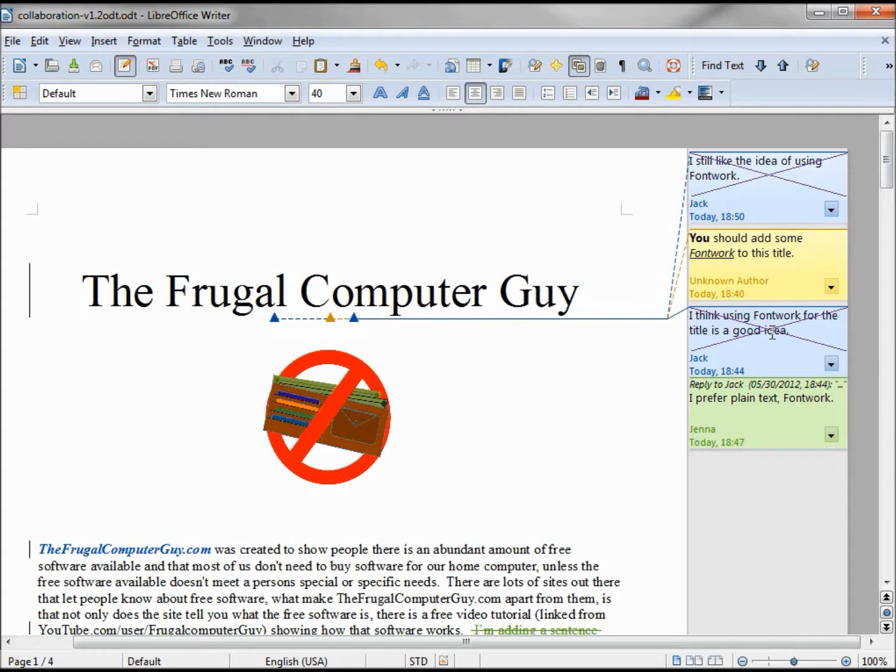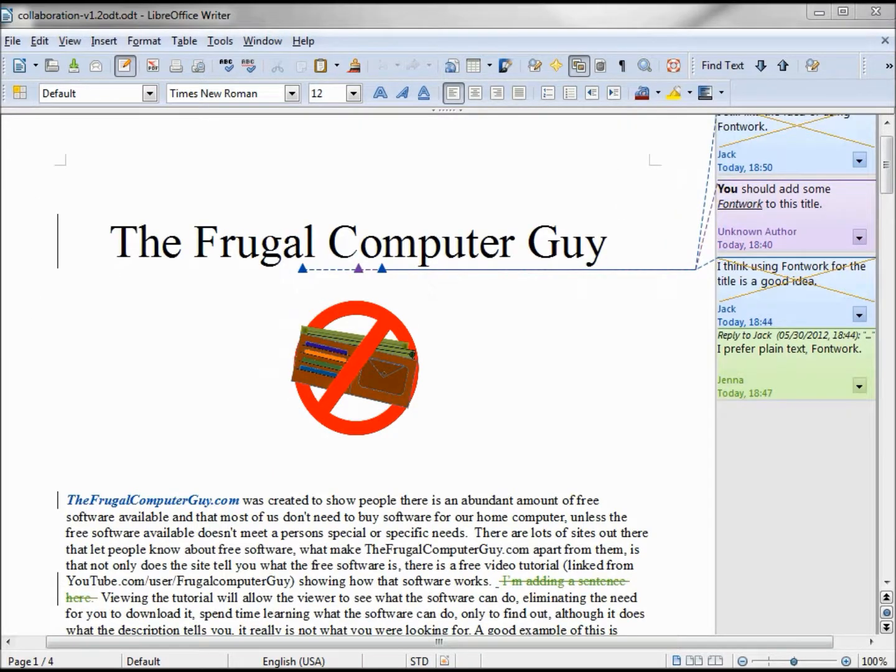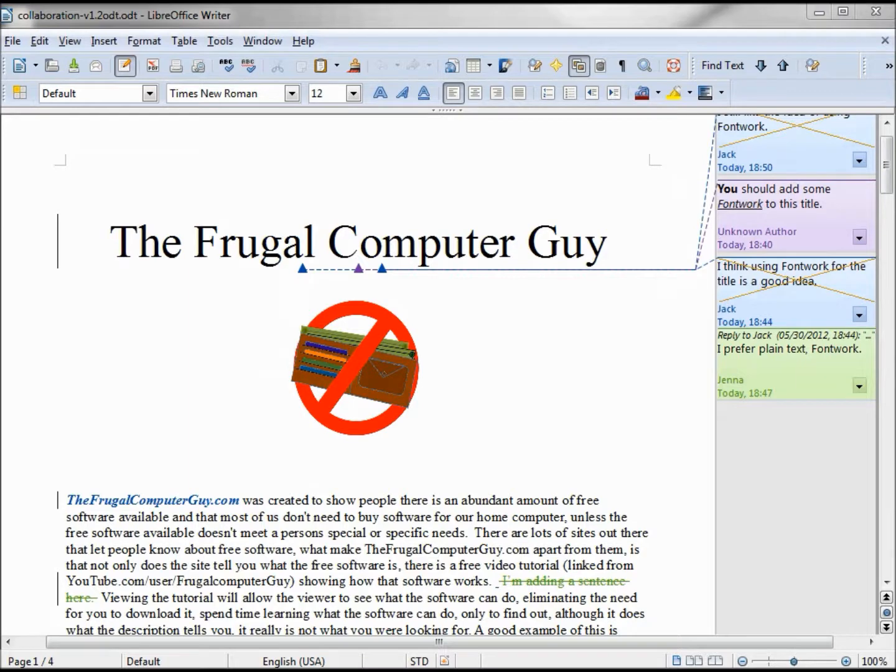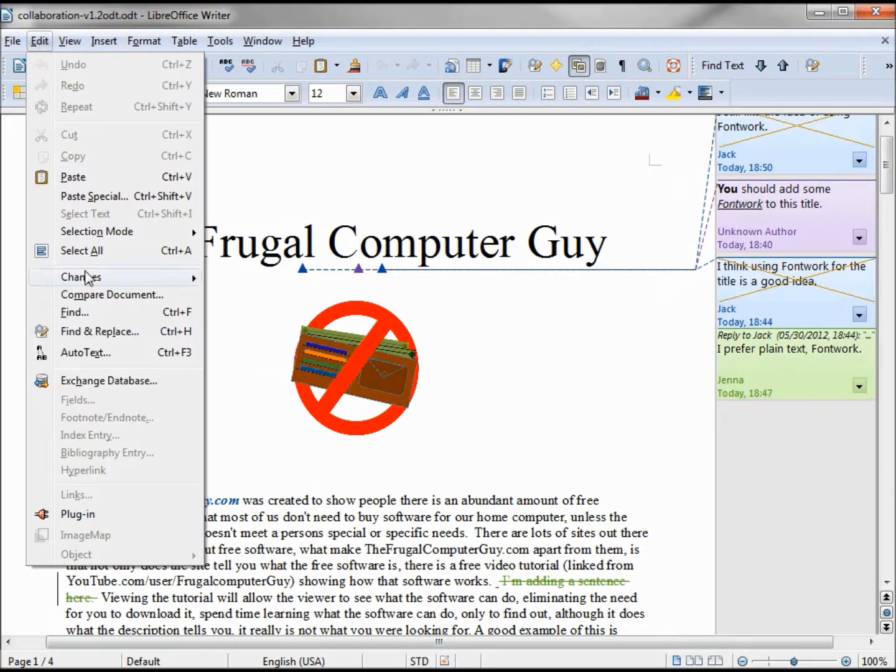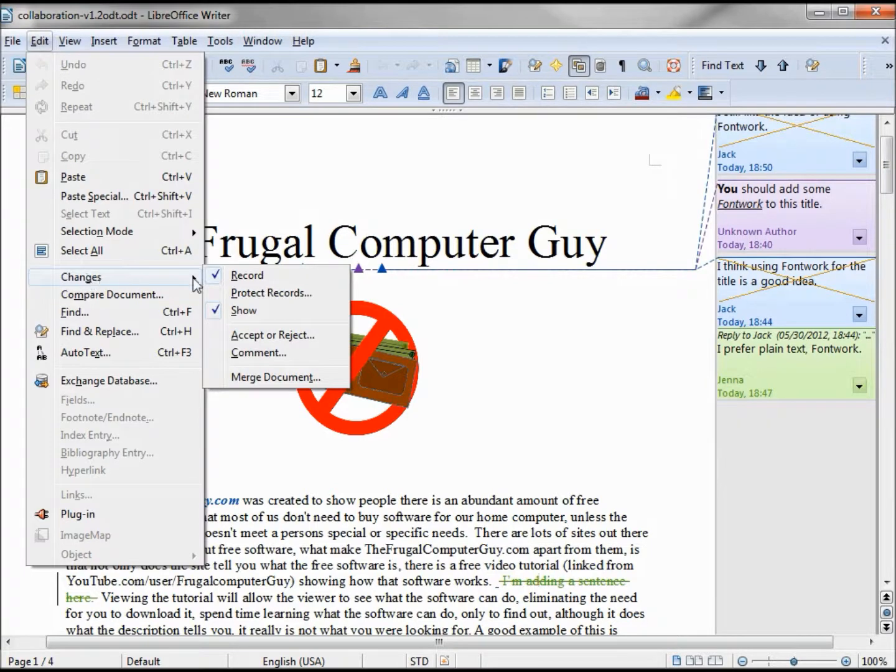I guess now is a good time to mention that when we turned on the record changes, it doesn't actually record the changes, it records the suggested changes. To show how this works, let's go into Edit Changes, Accept or Reject.